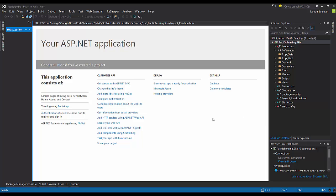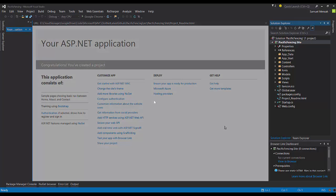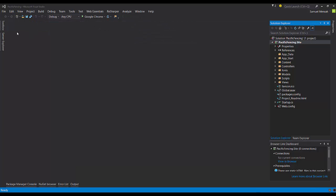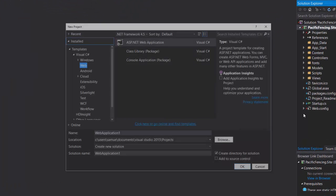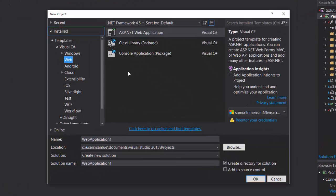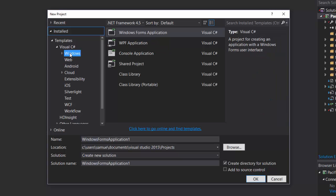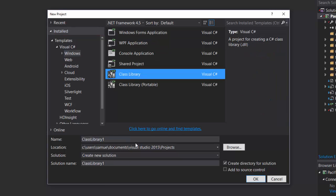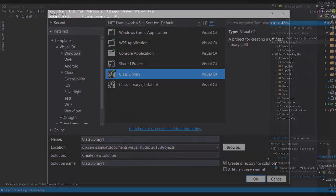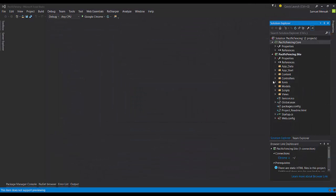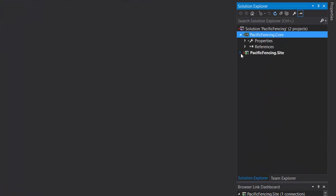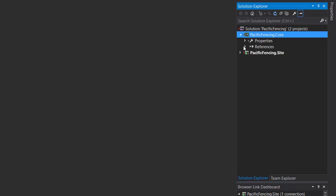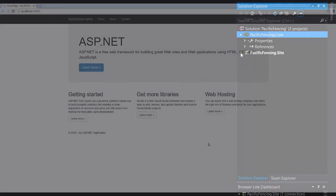And once we're done with that, we're going to move on. The next thing I'm going to do is I'm going to add a new class library, which I want to use to make sure that I have a clean separation between my presentation logic and my business logic. So at this point, my solution looks very simple. I have one MVC site in here, and I have another project for my business logic.